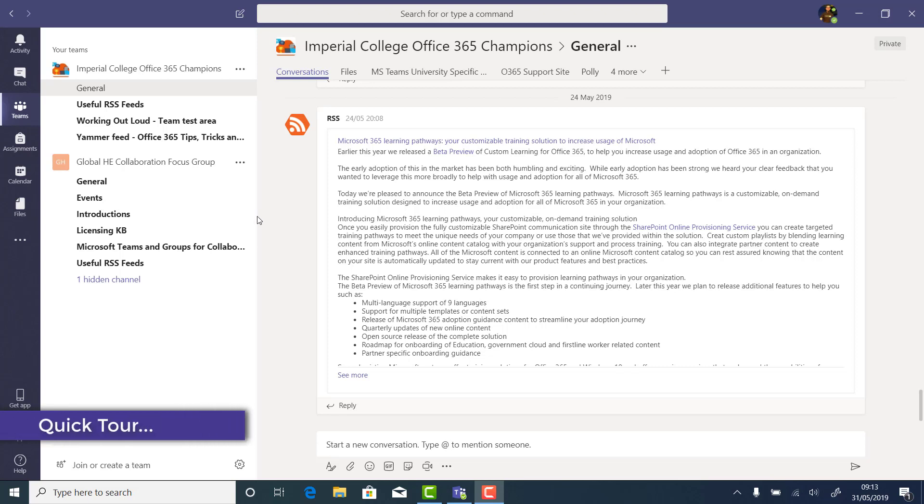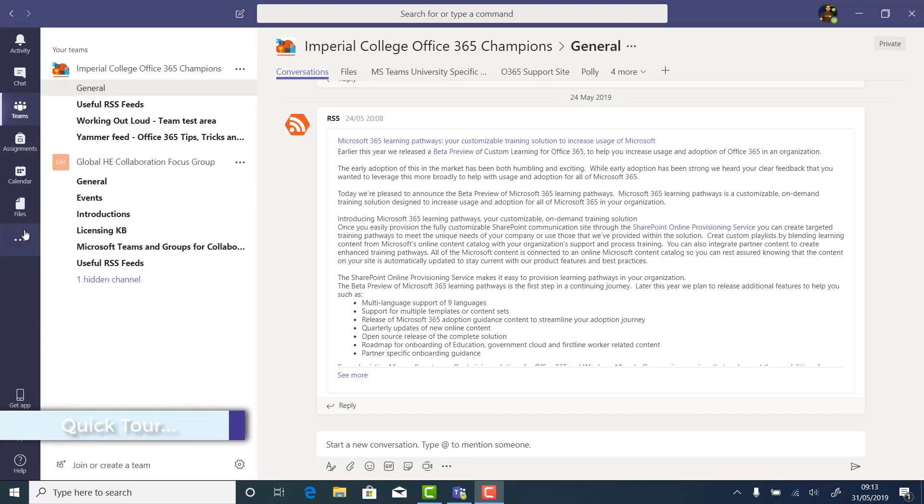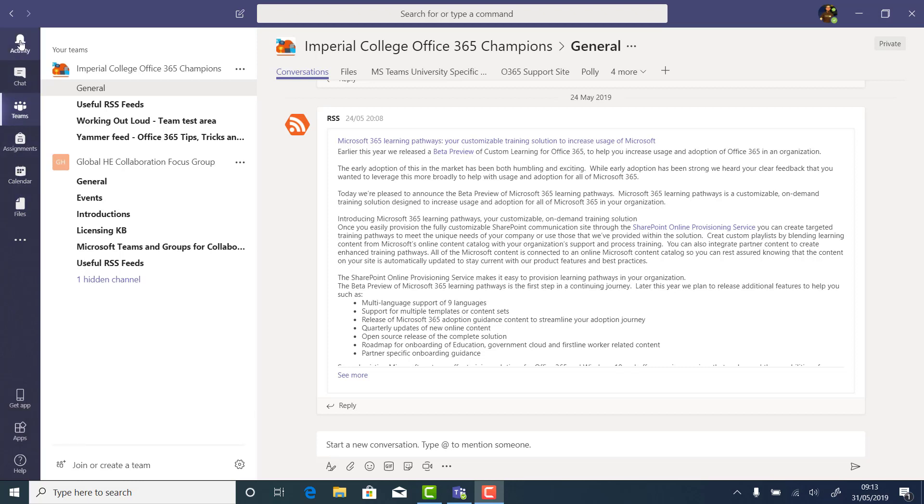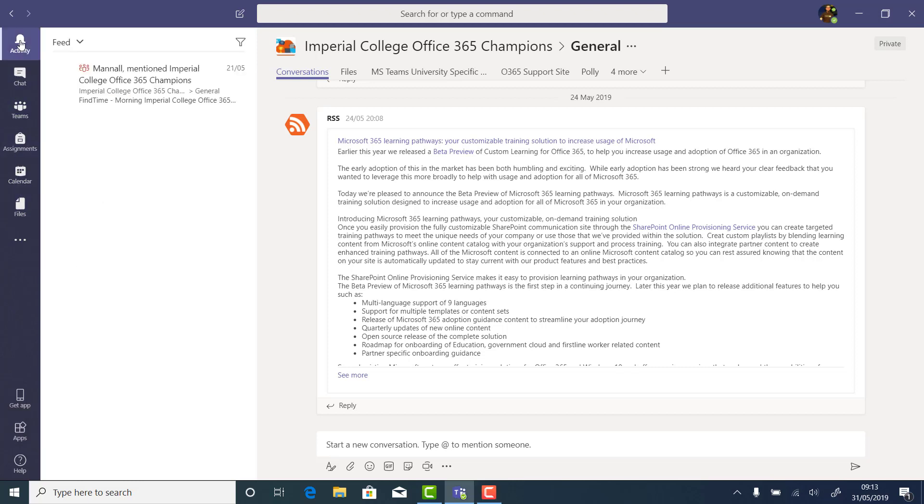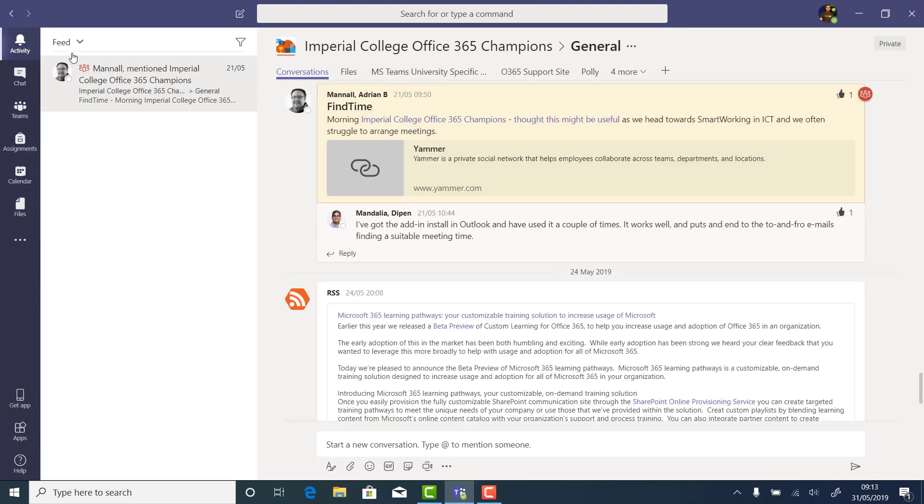Let's start with a quick tour of the interface. Teams has a navigation bar down the left-hand side with activity, chat, teams, assignments, your calendar and files. In Activity, you can see everything that's been going on with your teams and your conversations.